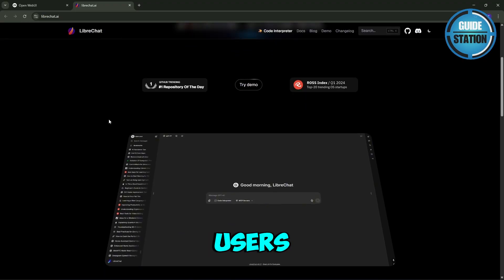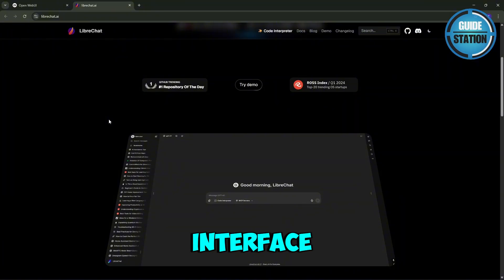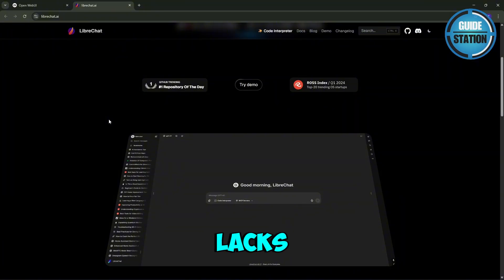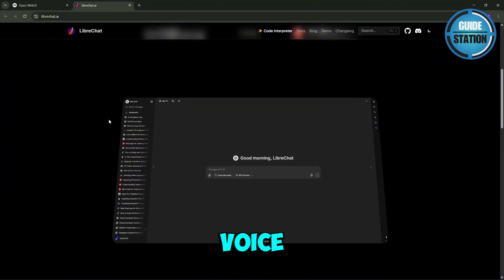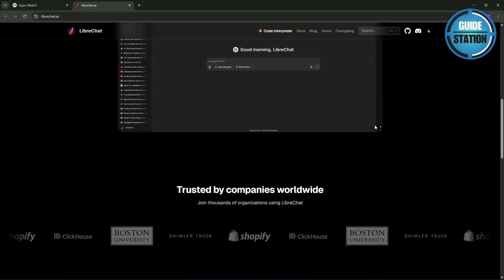Though some users say its interface still has rough edges and it lacks offline capabilities like voice calling.